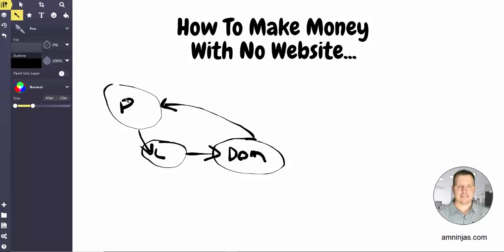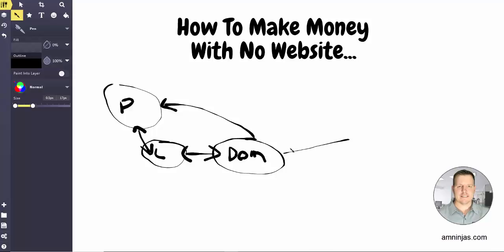And then that domain name is going to go back to the product. Because what we're doing is we've got the product, they've given us a link, you're taking that link, you're buying a domain name, and then you're going to forward that domain to your affiliate link. So really it's going back to your affiliate link that goes back to this product. So then all we have to do is drive traffic to this domain name.